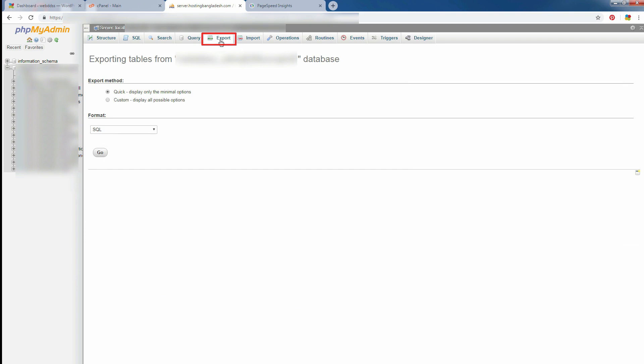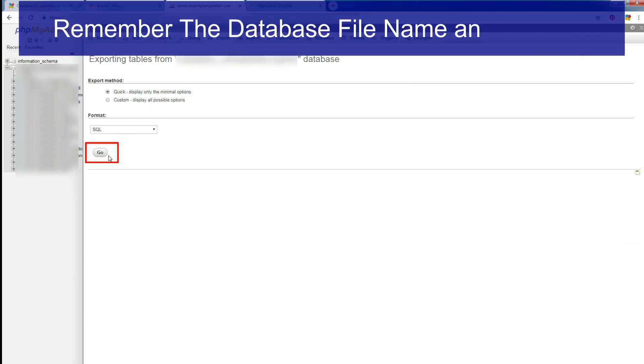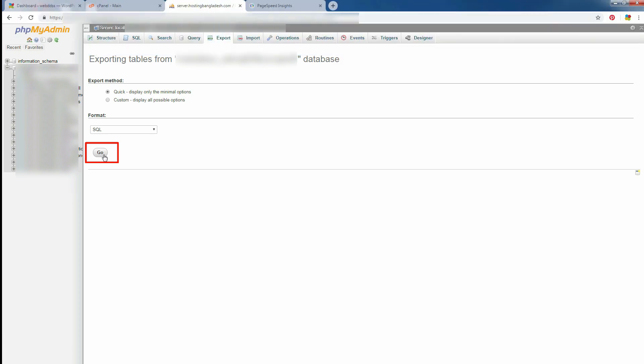Now, just press go. All database will be downloaded. Just remember the path while you are saving your file.